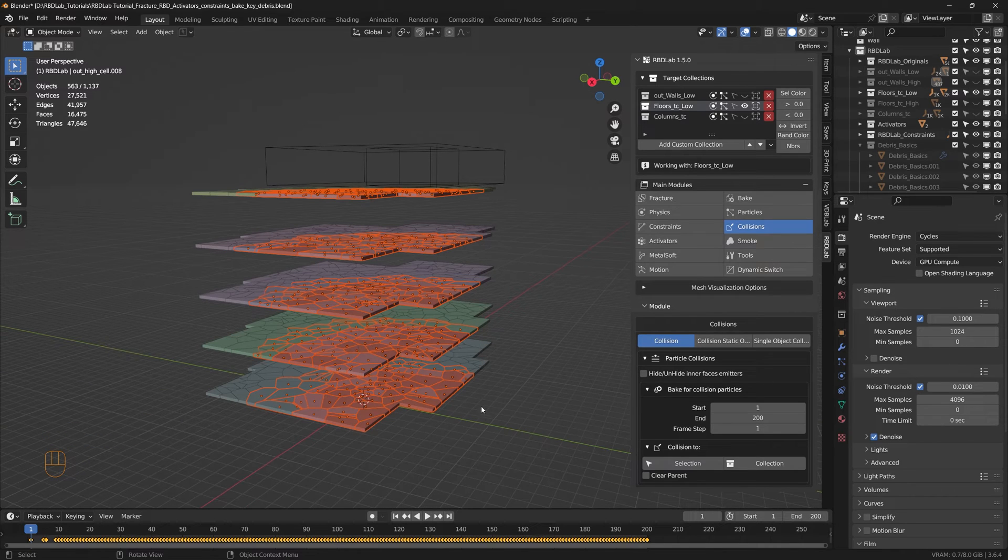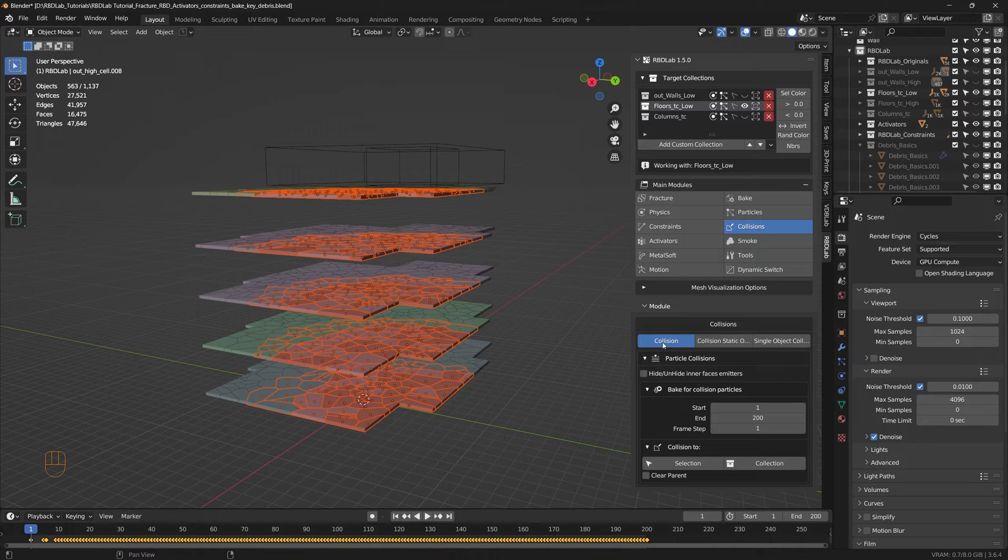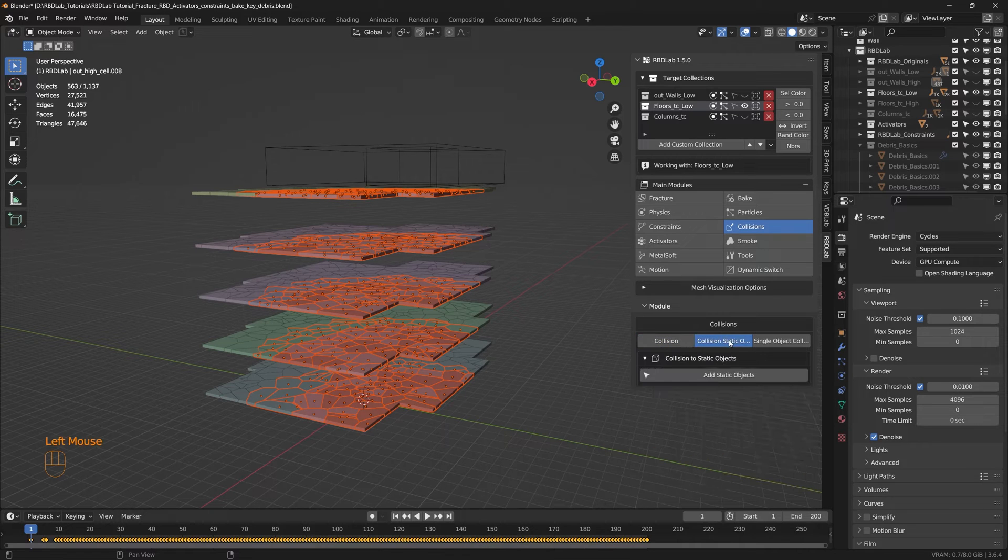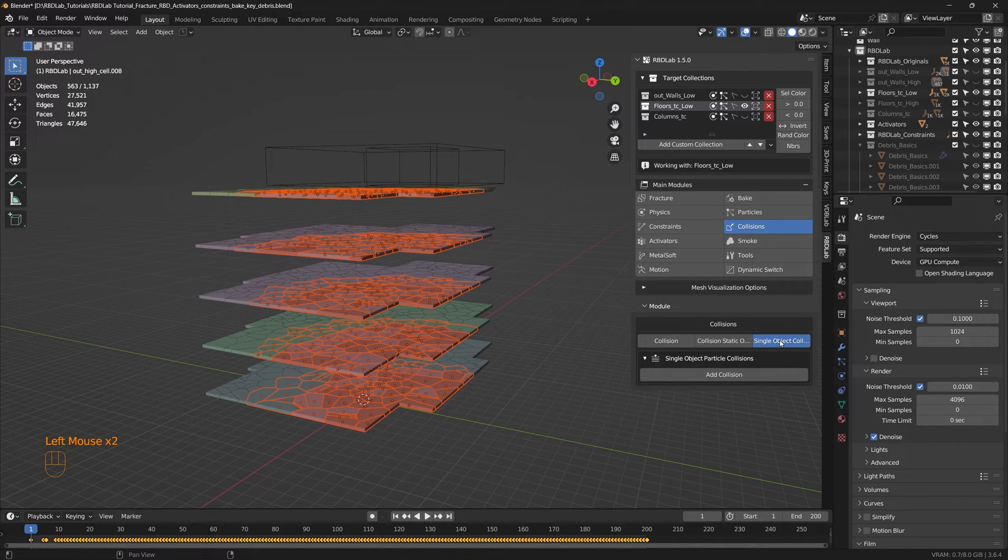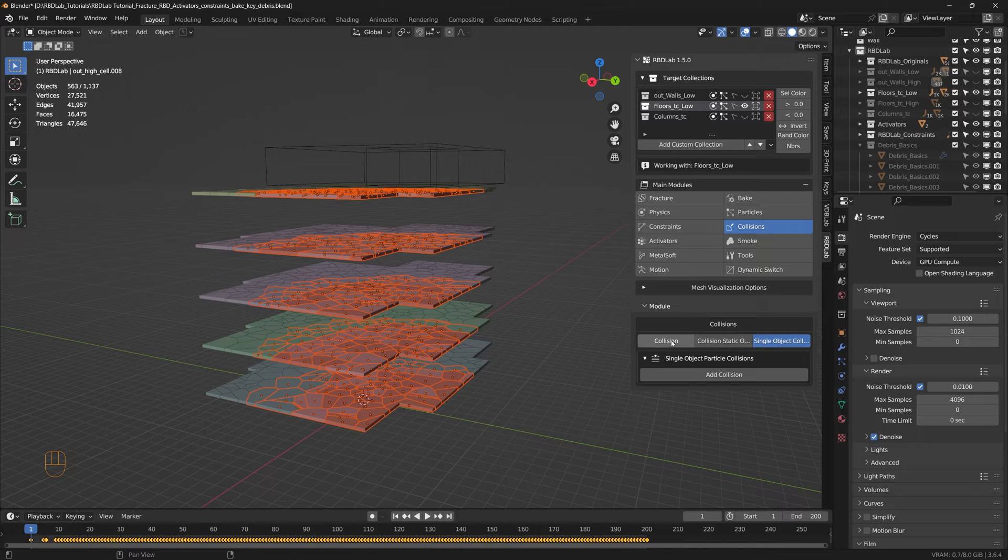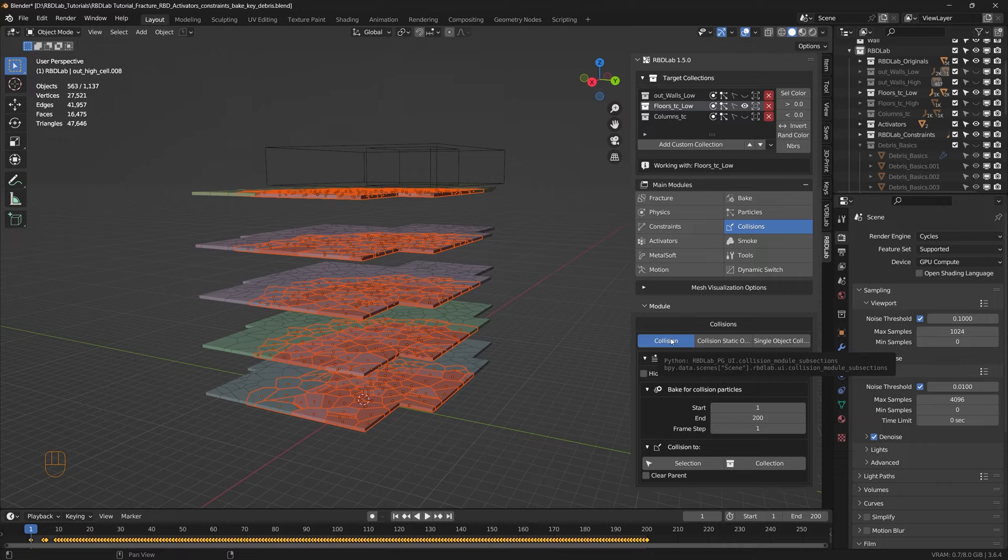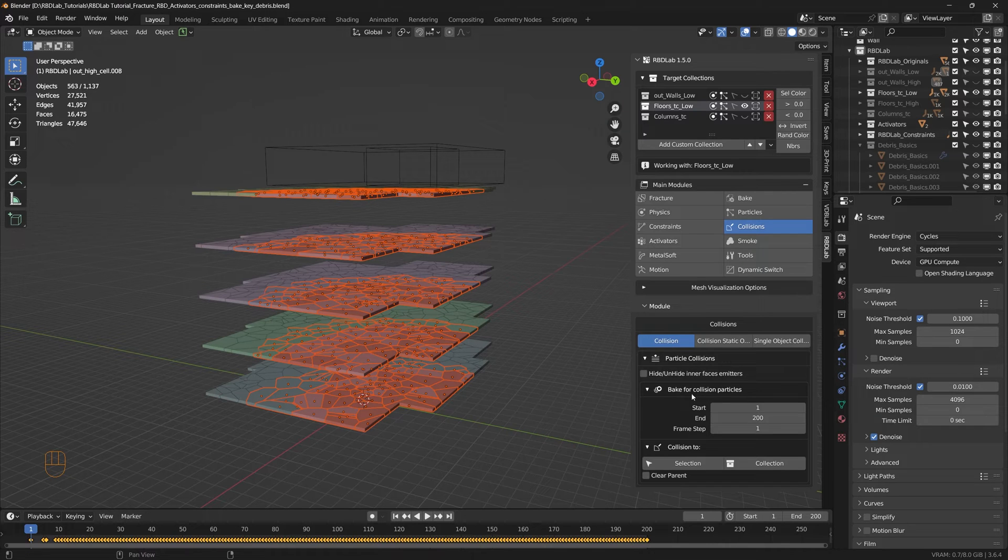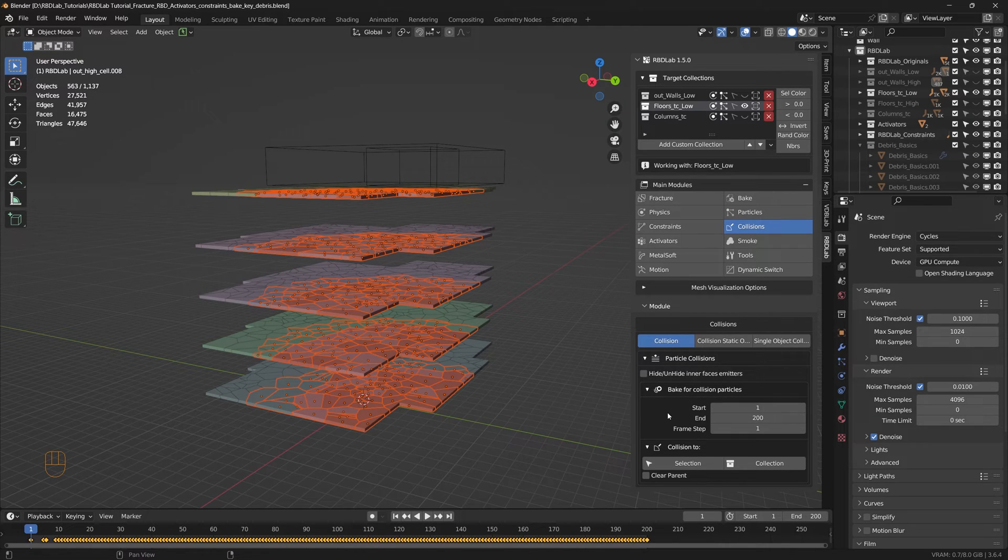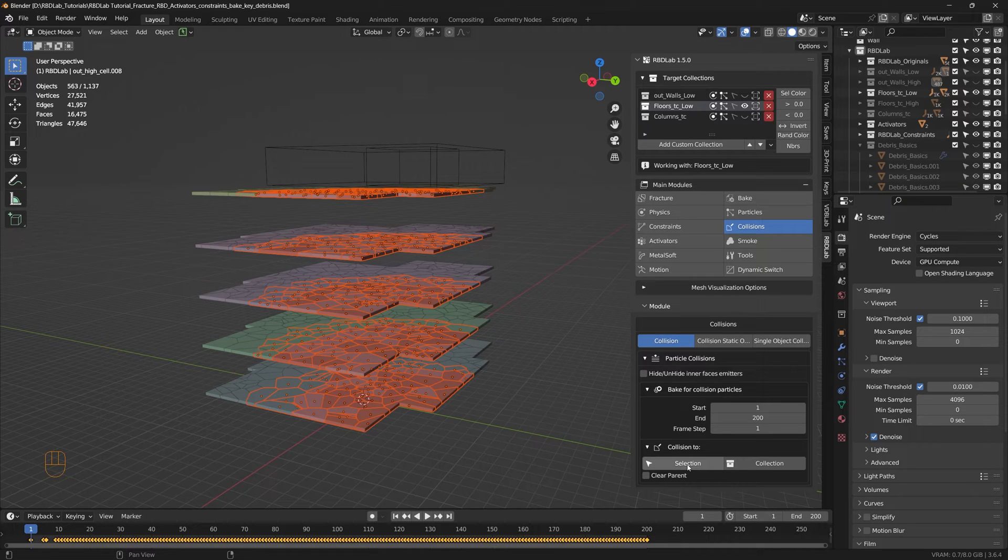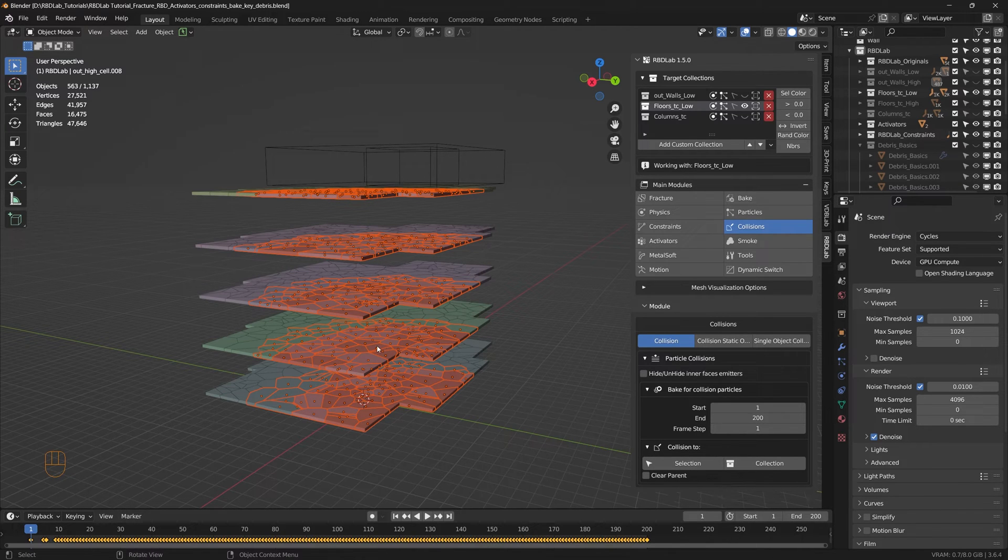Perfect, so these are the chunks we would like the debris and dust to interact with. Under collisions module we have collision tab, collision to static objects, and single object particle collisions. In this example we're going to use the collision tab where the particles are going to interact with the chunks. So here we have a bake for collision particles, so what this is going to do is once we click on collision to selection.